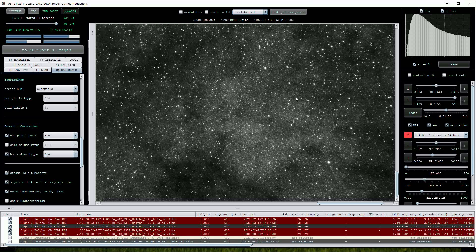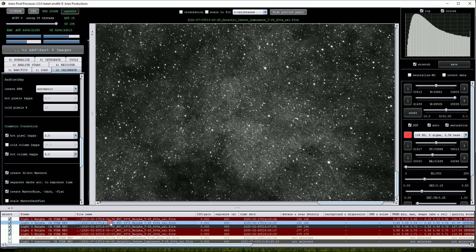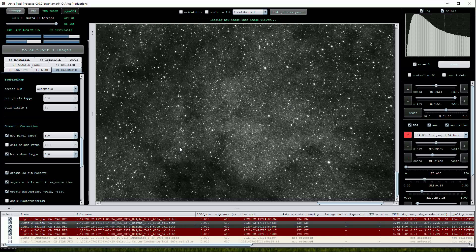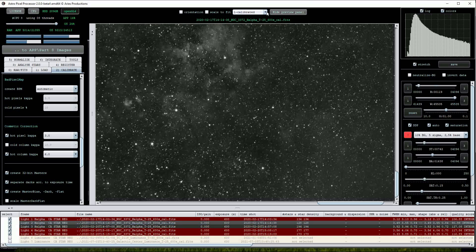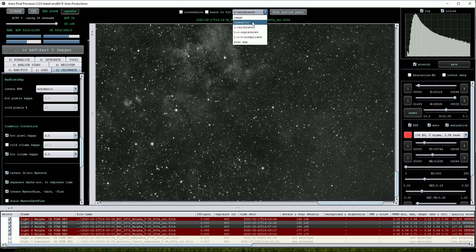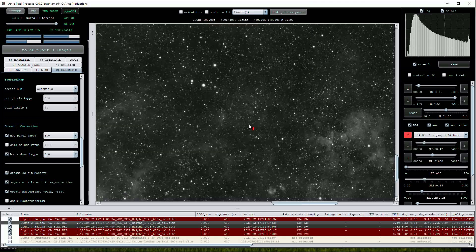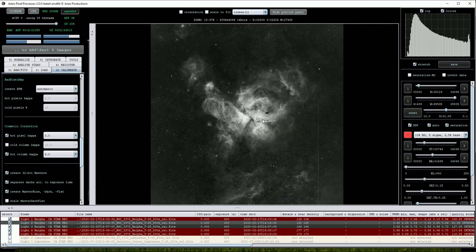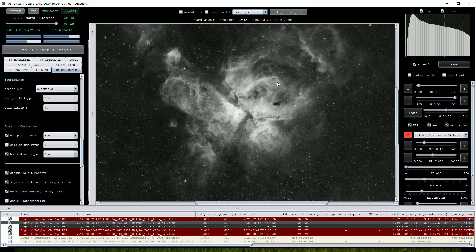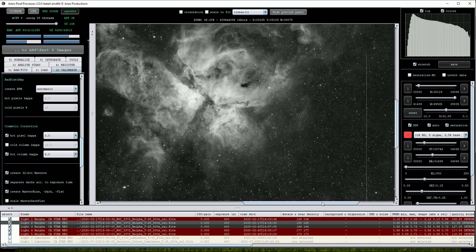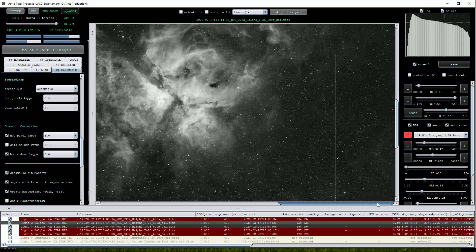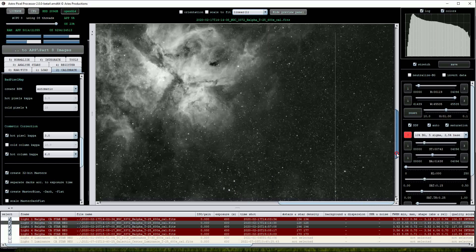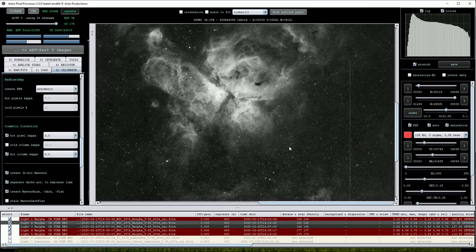We'll try this one more time on an even tougher image taken with the same telescope. This is a Hydrogen Alpha view of the wonderful Eta Carina Nebula. The hot column defect is more aggressive in this data set. I'll try the calibration with the hot column capper set on 6 as before.